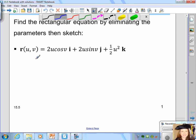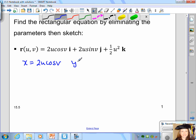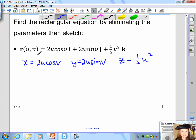We begin by identifying the components: x equals 2u·cosine(v), y equals 2u·sine(v), and z equals ½u². We want to eliminate the parameters u and v to get an equation with x, y, and z. One approach is to use the trigonometric identity involving cosine and sine.